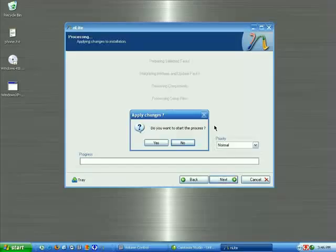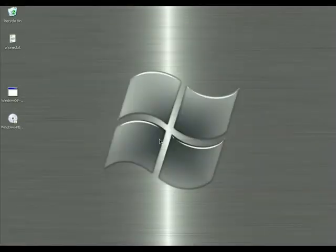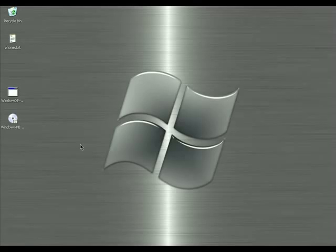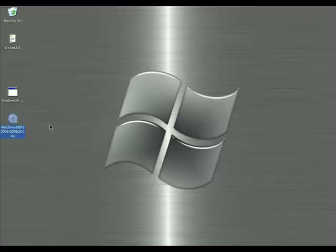It is now asking if I want to process everything — that means it will include all the tweaks, hot fixes, updates, and Service Pack 2, and create an ISO image for us to burn to a CD or DVD. nLite has created a custom-made Windows XP ISO file that has all the hot fixes, updates, Service Pack 2, and has removed components such as games from the installation.